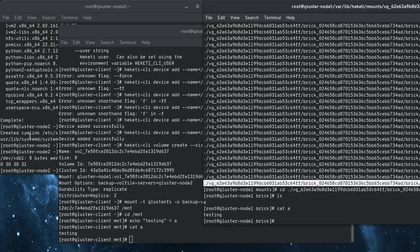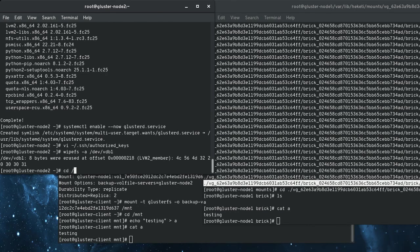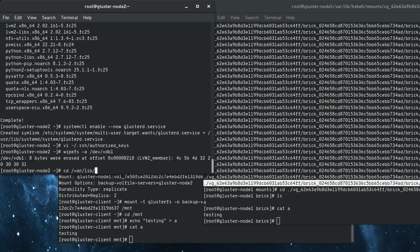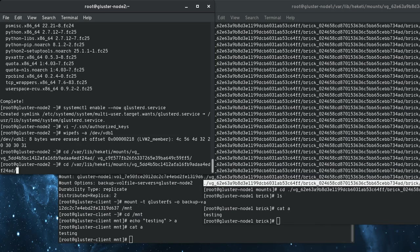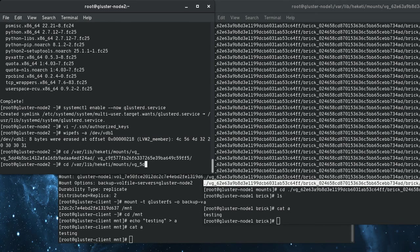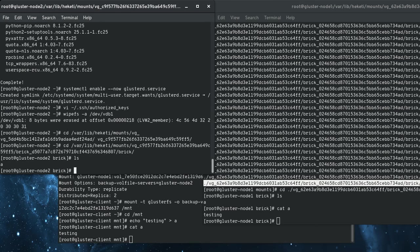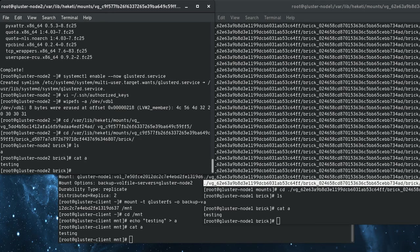While the path is different on node two, because this ID will be different, we can see the same thing. Because we said replicas, var lib heketi. Because we said replicas equals two, A gets written to both nodes, so we can cat A here. So that shows.